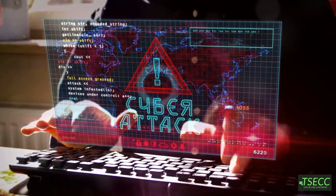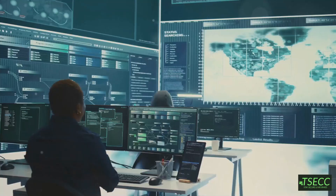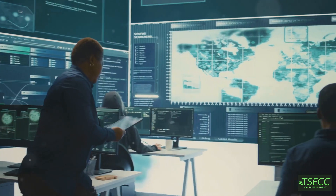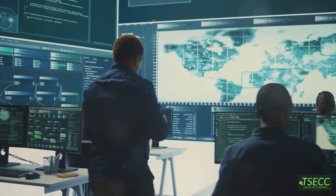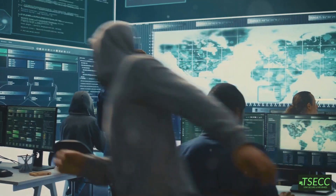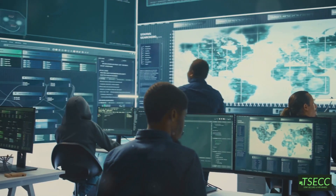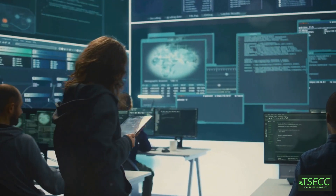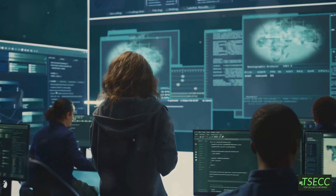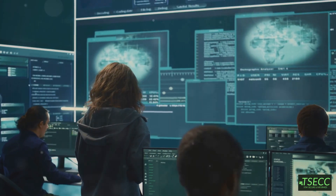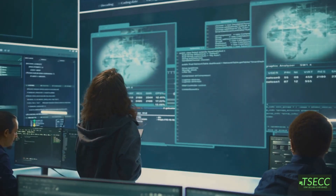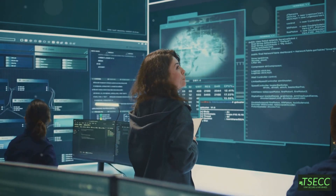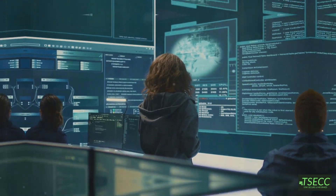Hey everyone, welcome back to my channel. Today we're diving into the world of cybersecurity to discuss some of the most common and dangerous types of cyber attacks. Whether you're a student just starting out in IT or an experienced security enthusiast, it's crucial to understand these threats because they're constantly evolving.